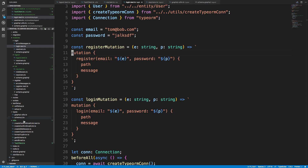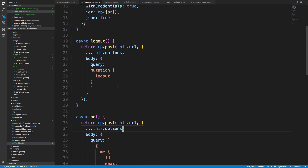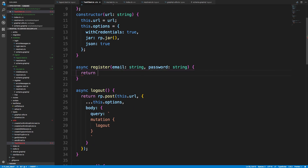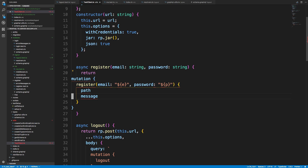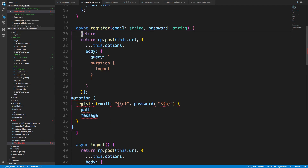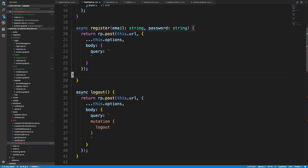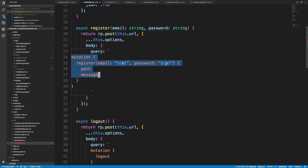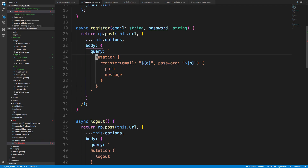I'll copy the register query, go to the test client, and add an async register function taking email as string and password as string. Here's what the query is going to be — I'll copy the mutation code and move it inside. Then I'll pass in the email and password that the caller passes in.